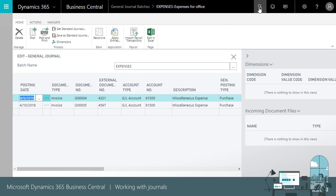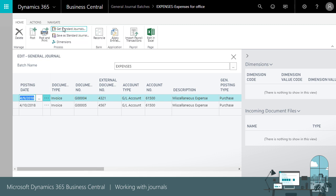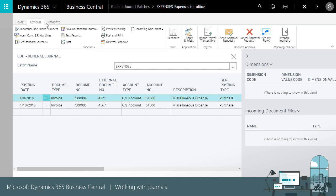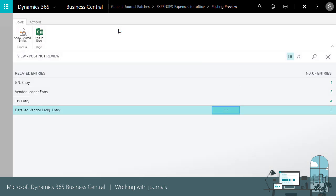If you're not completely sure of where all the amounts end up in the income statement or balance sheet, you can always check before you post the journal by using the posting preview action, like this. It will show you all the entries that will be created in the system when you do the actual posting of the journal.